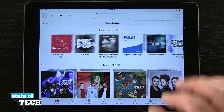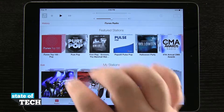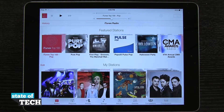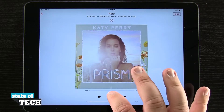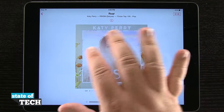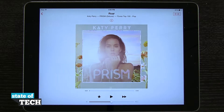So if I were to tap on any one of these radio stations — let's just say this Top 100 Pop — it's going to go ahead and start playing a song for me. You can see it playing here, and I have all the album artwork and all my music controls down here at the bottom.